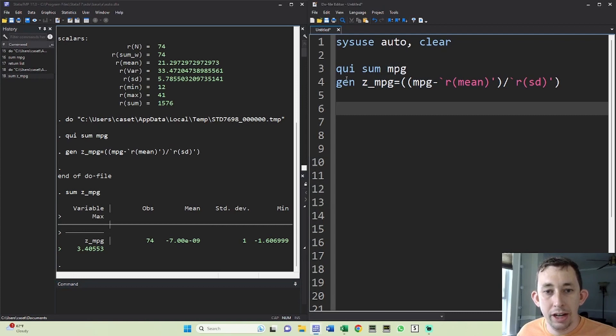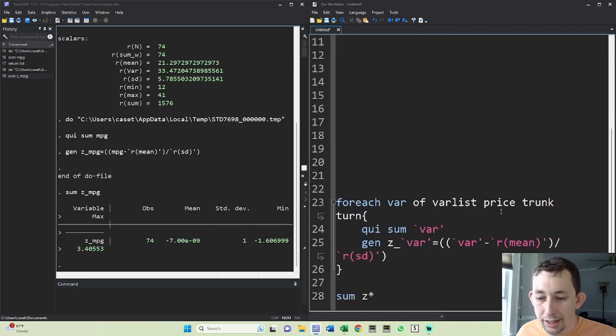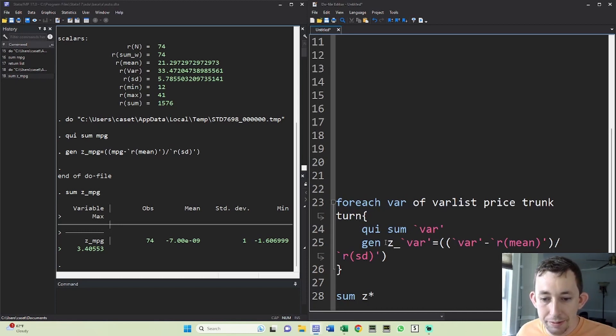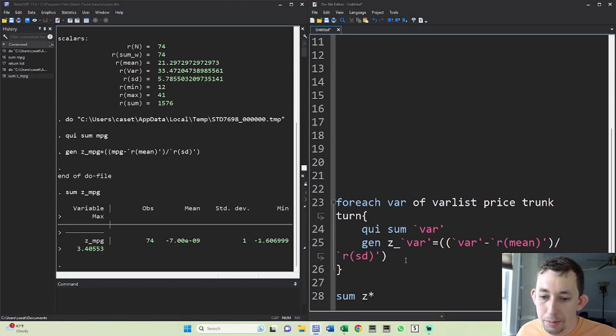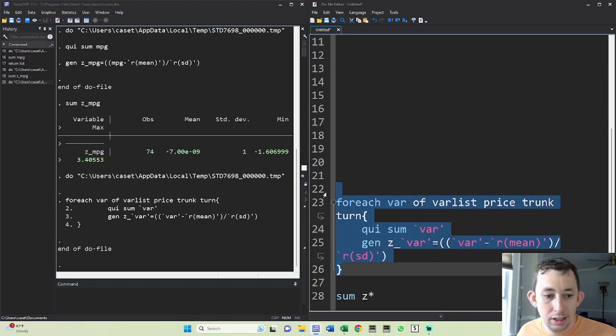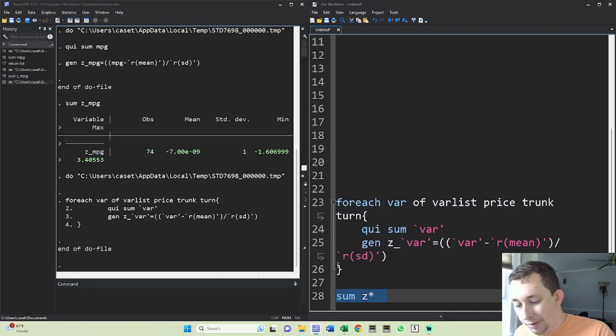Now maybe you've got multiple variables. You want to do it all at once. Well, you can use this fancy loop right here. So maybe I'll do this for price, trunk, and turn radius. Same thing. I'm just going to sum the variable and generate this Z underscore variable like we just did. So I'll run all of this. And then I'll go ahead and sum the Z variables.